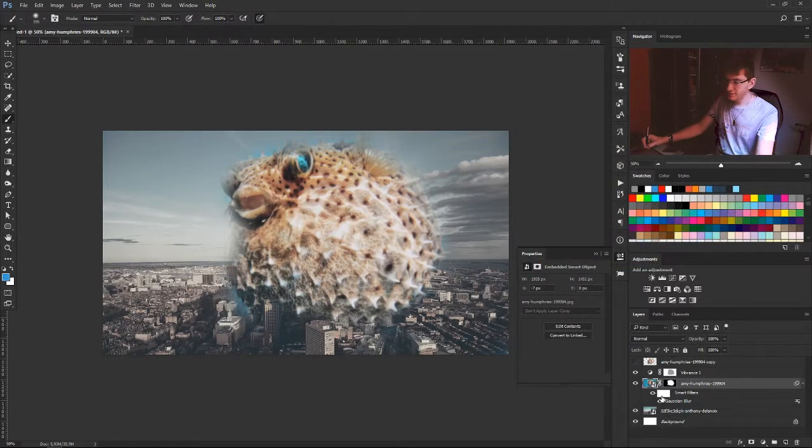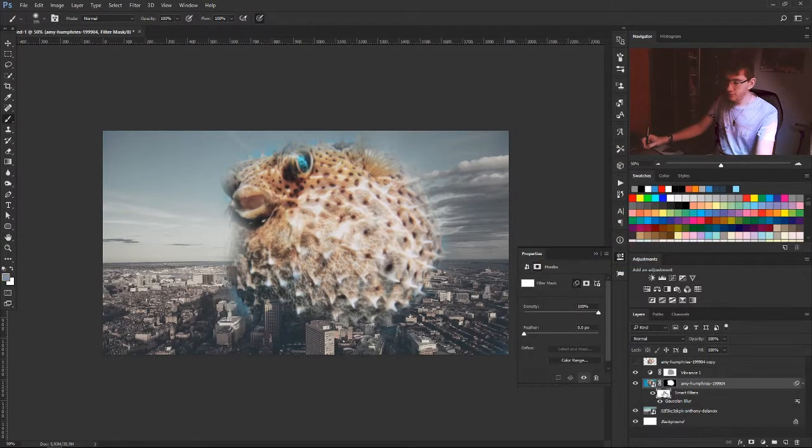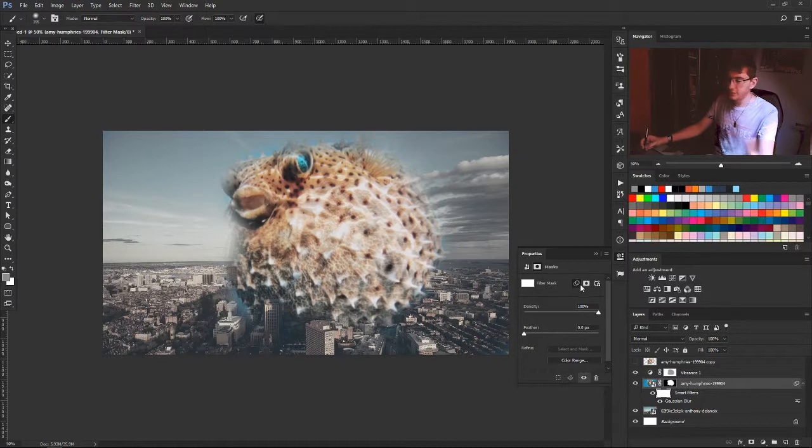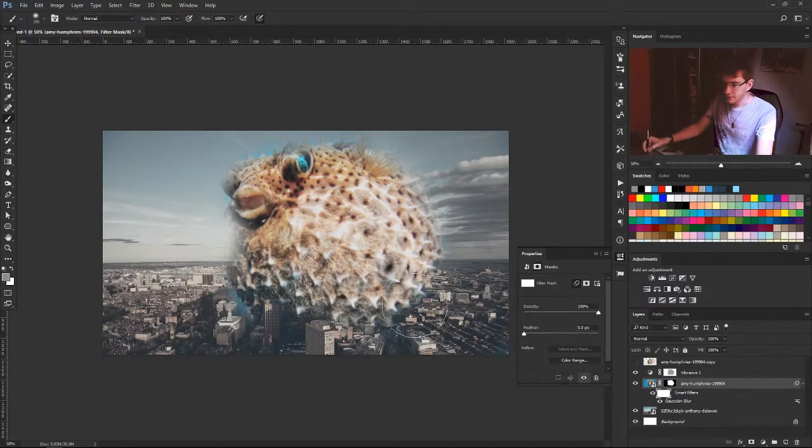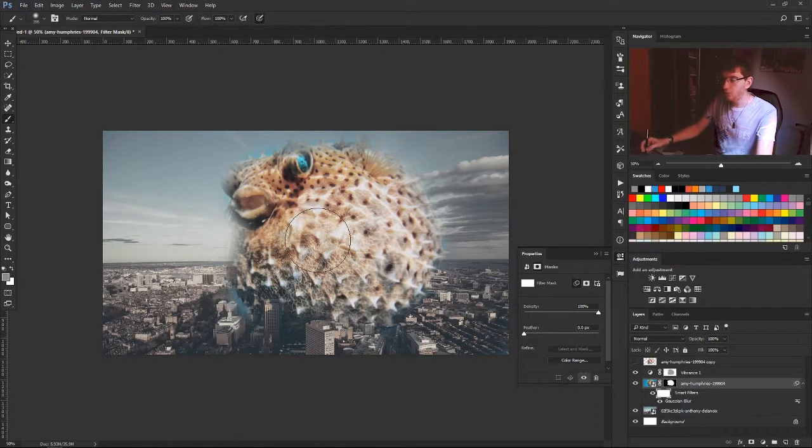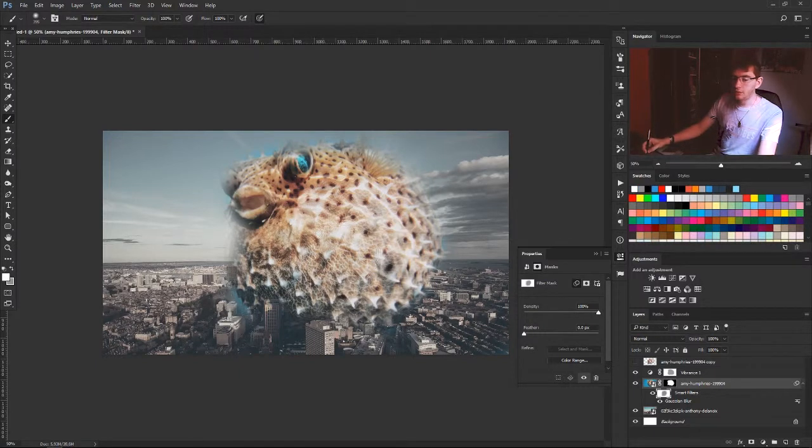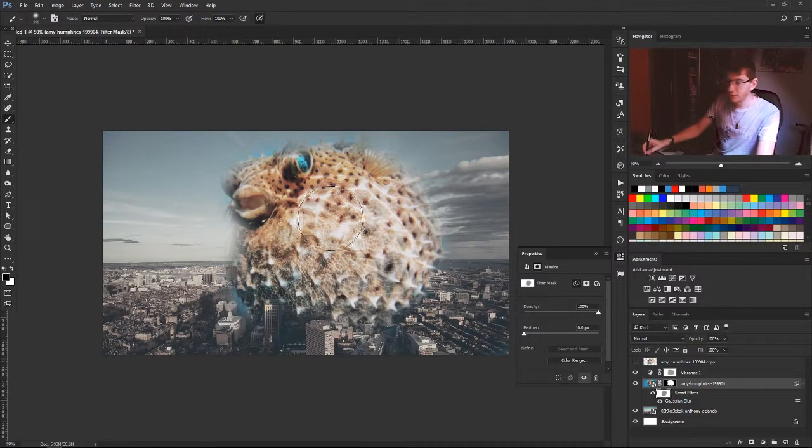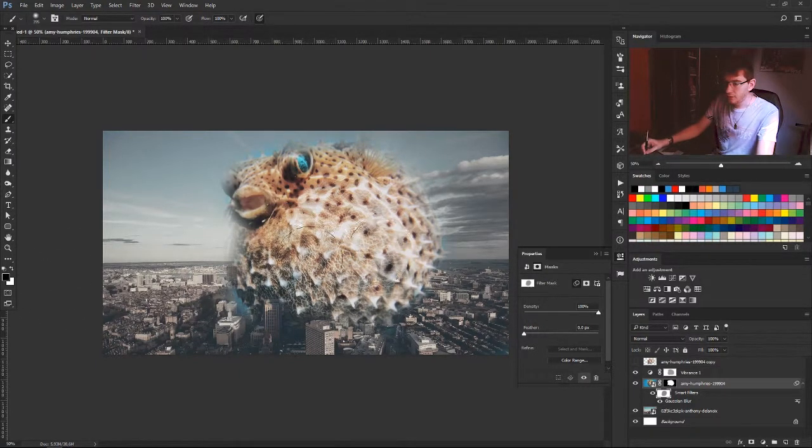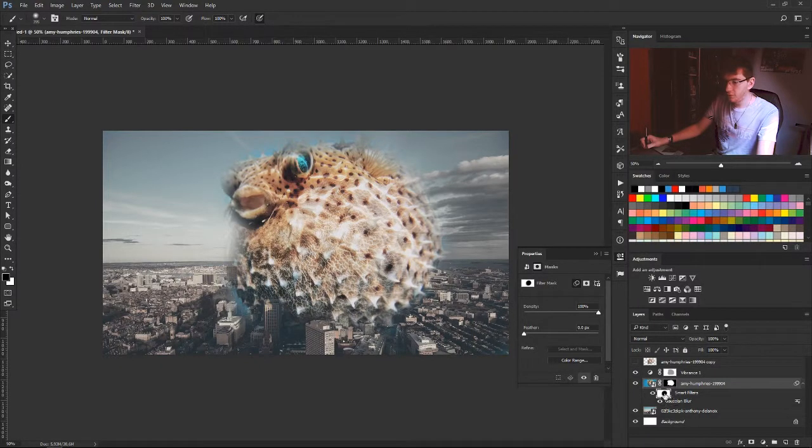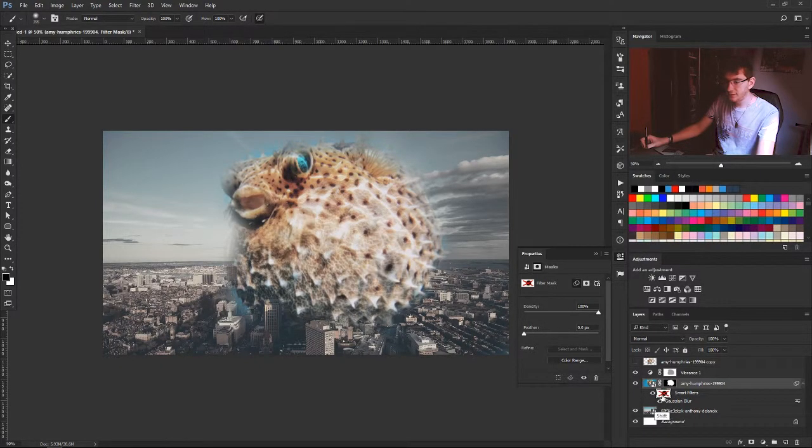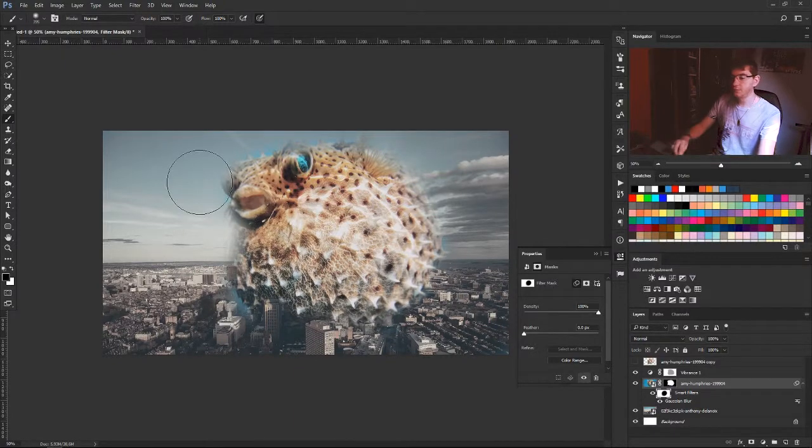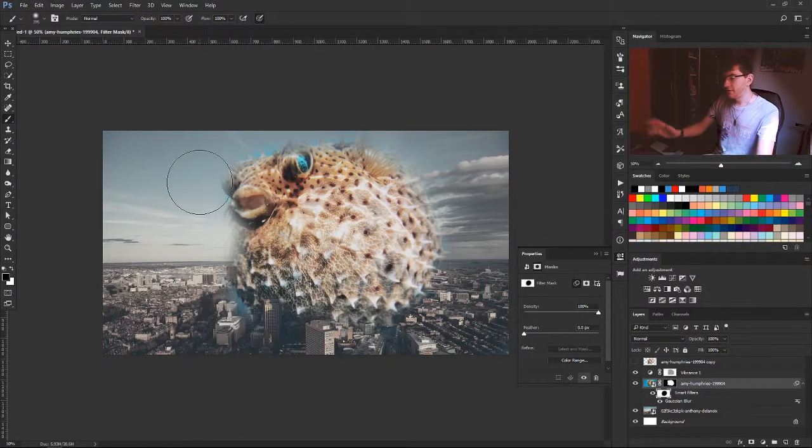Now you have the filter mask, which is the same as the fusion mask. Just paint over where you want and paint back where you don't want the blur to be applied. Now if I hide it, it's blurry on the edge but not blurry everywhere.